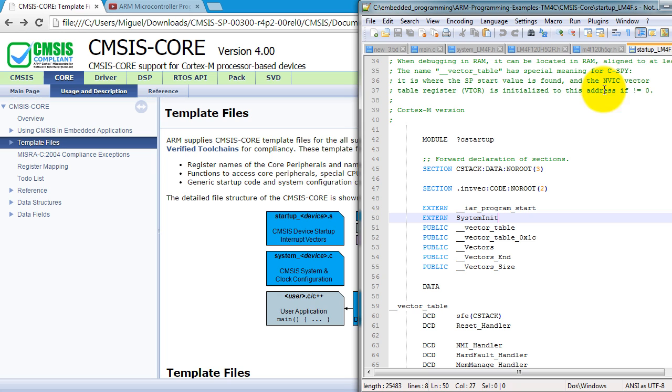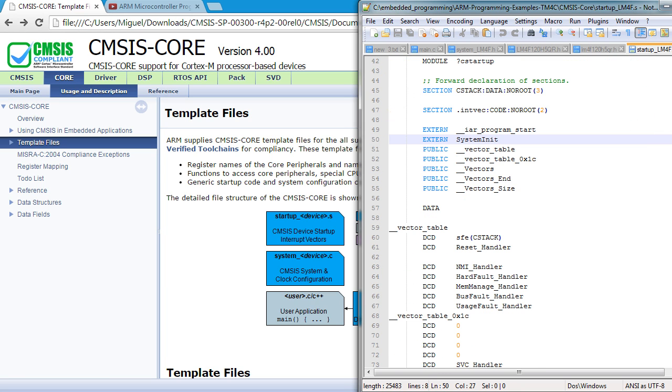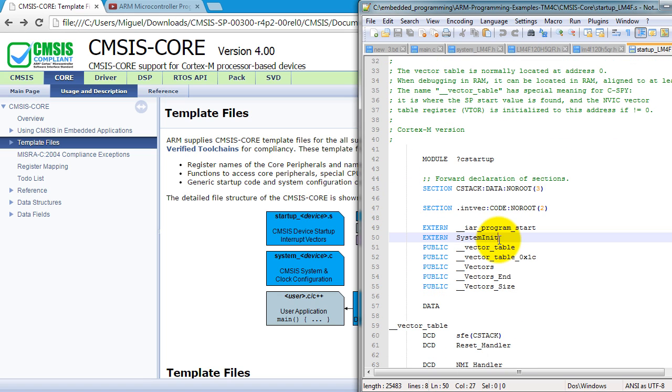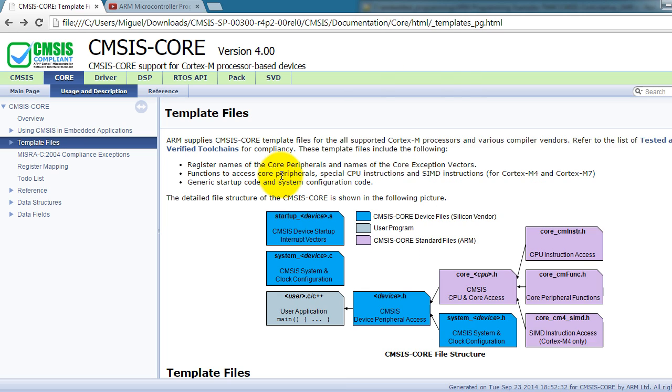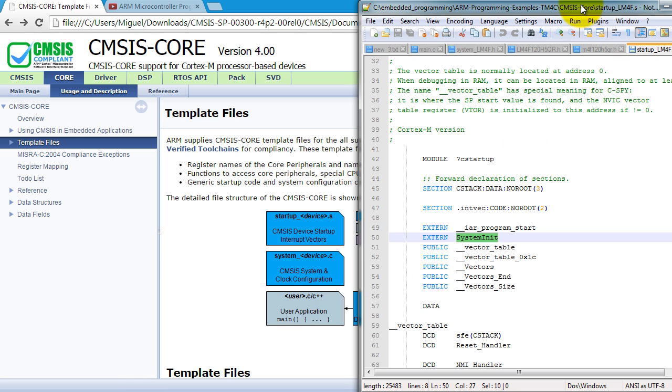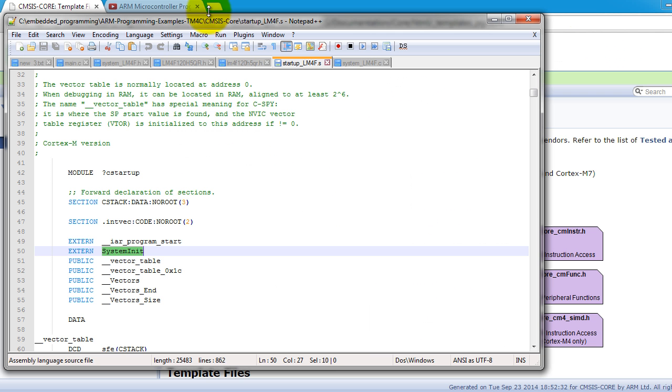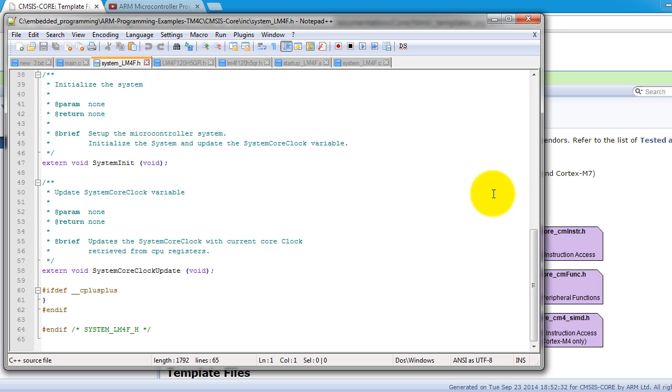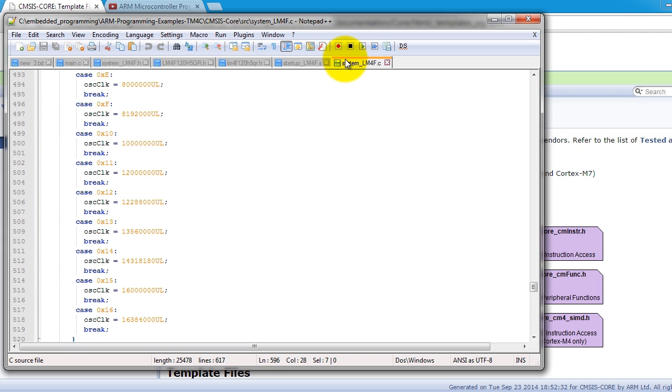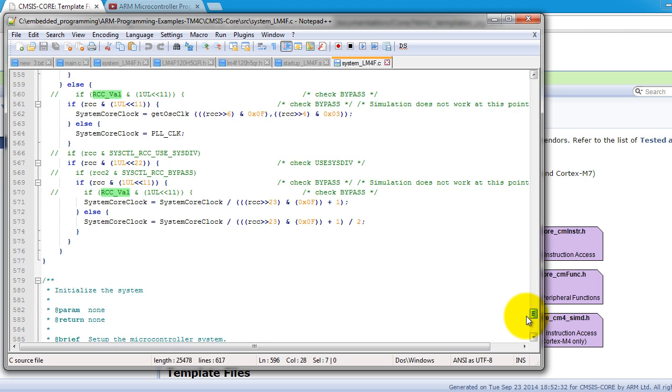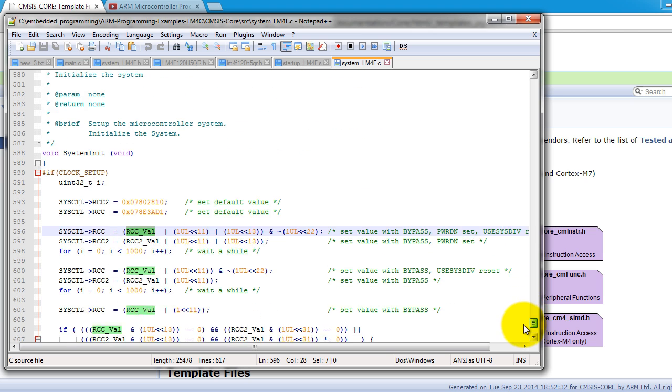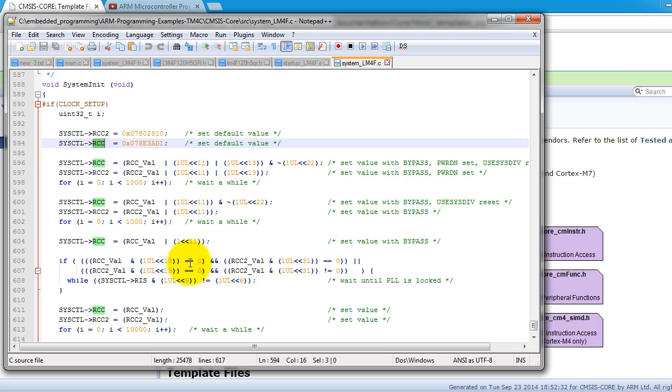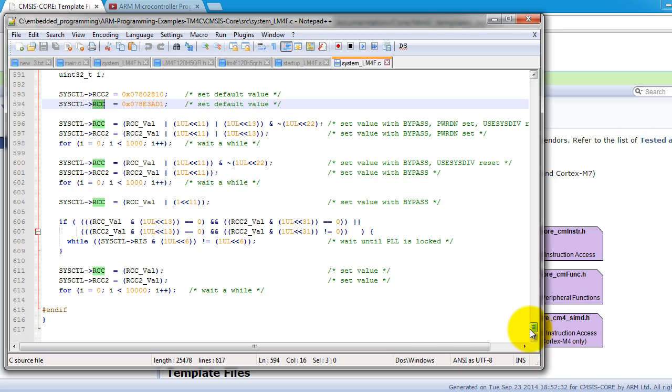So we look at the startup file that we're going to use. The first thing that it does is that it calls a function called system init. That function is actually in the system device file. So we go to our system device file. That is the system init function. And so what it's doing is it's basically setting up the clock registers for you.